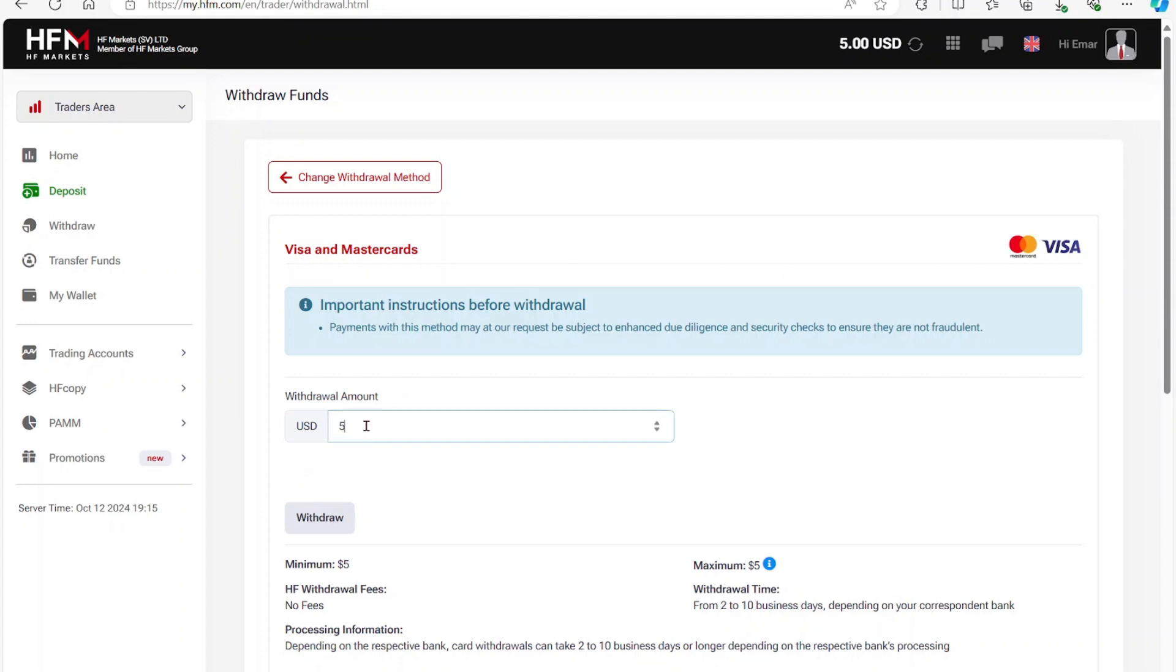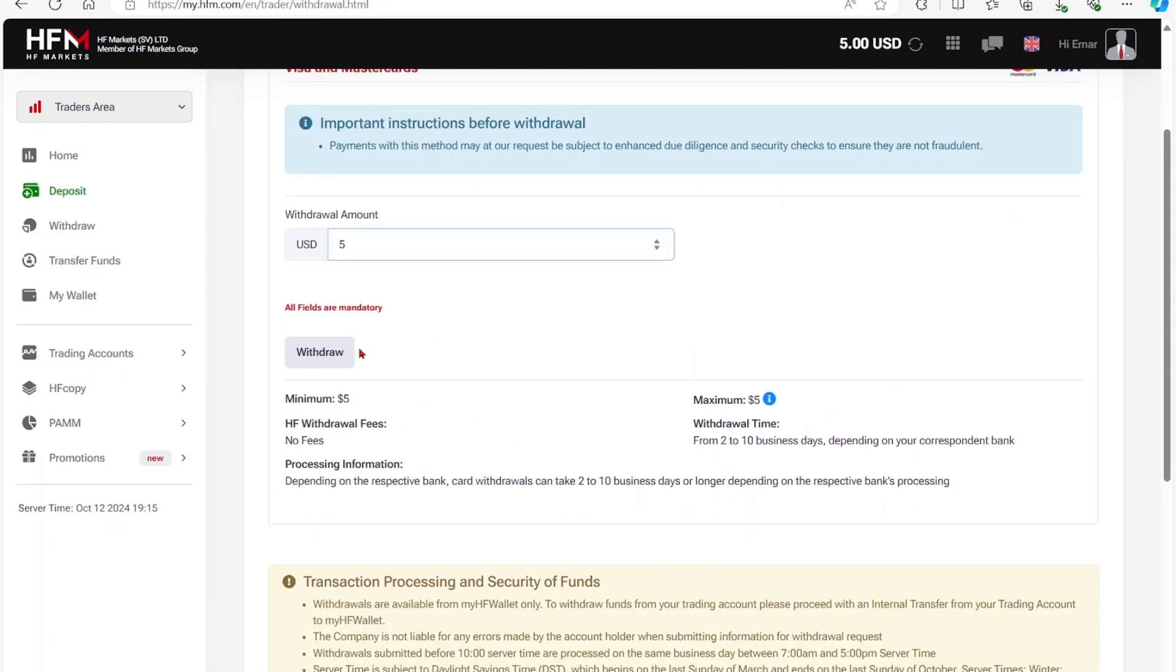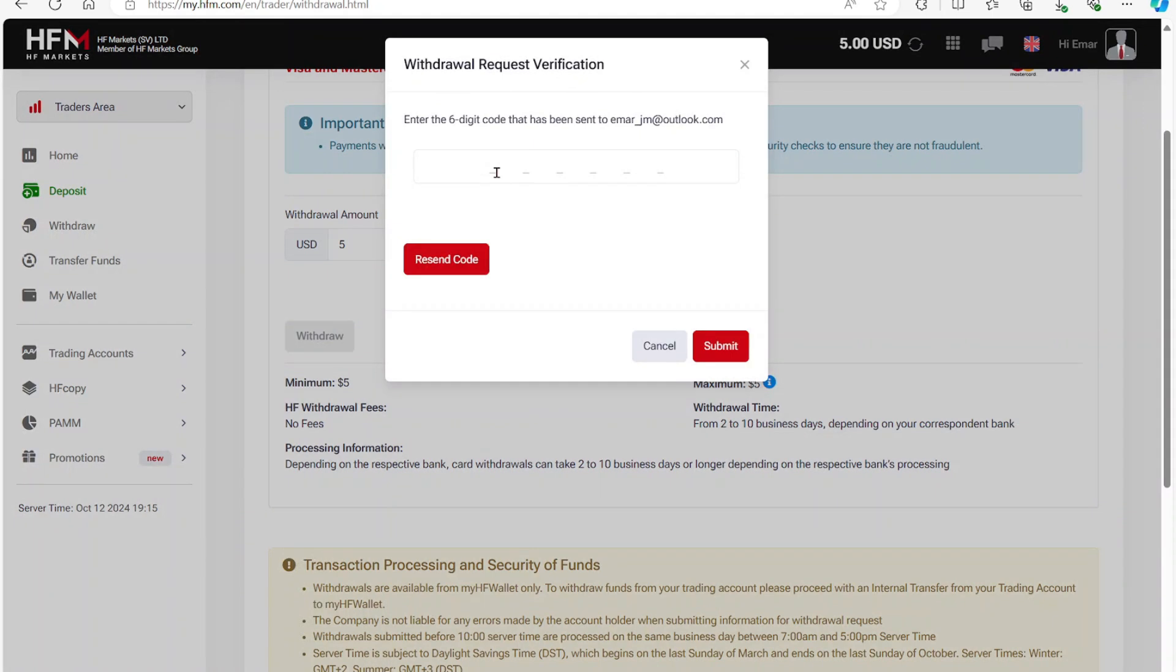I'll need to specify the amount that I want to withdraw and then proceed to withdraw. Once I enter my code from my email, my transaction will enter a processing ticket.